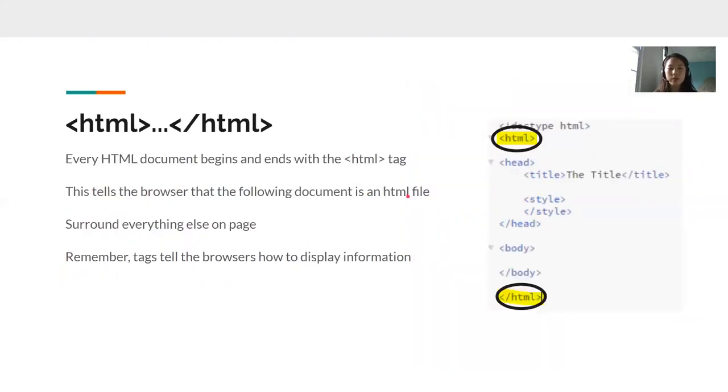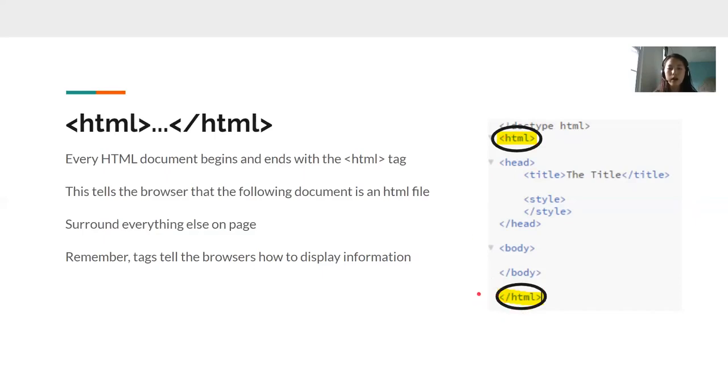Next, we have our HTML tags. Every HTML document begins and ends with this HTML tag after the document type. This is the opening tag and this is the closing tag. It surrounds the entire content on the page.